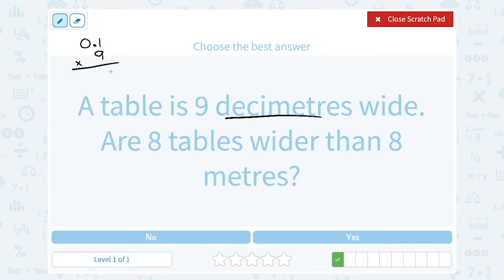Nine times one is nine, nine times zero is zero. There was one digit after our decimal point, so there's going to be one digit after our decimal point in the answer. So if a table is nine decimeters wide, that's the same as saying it's 0.9 of a meter.